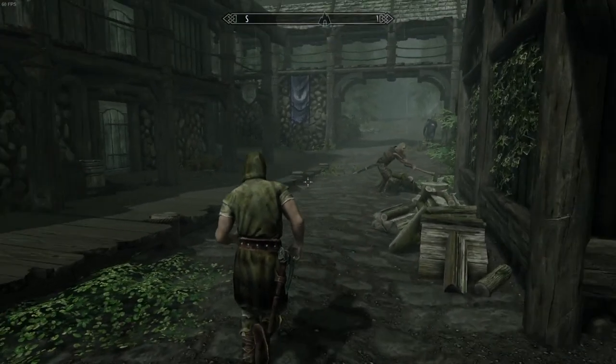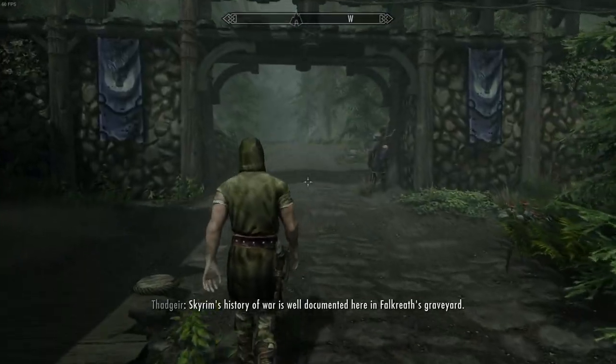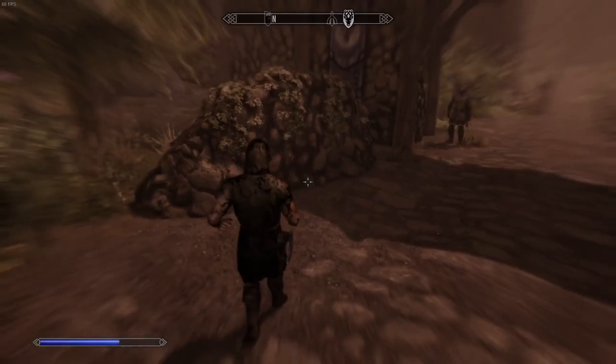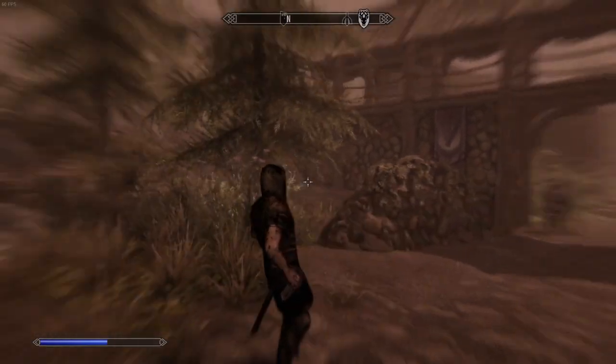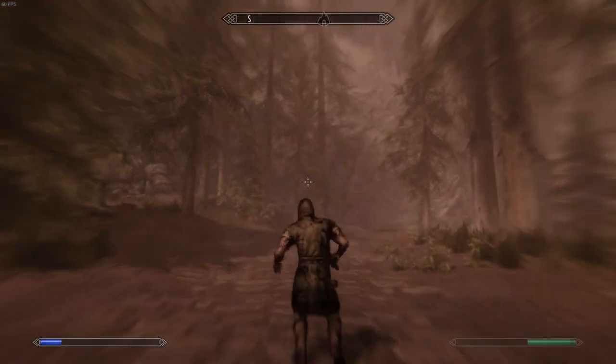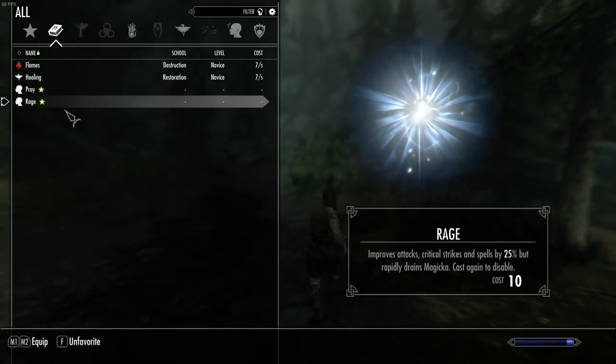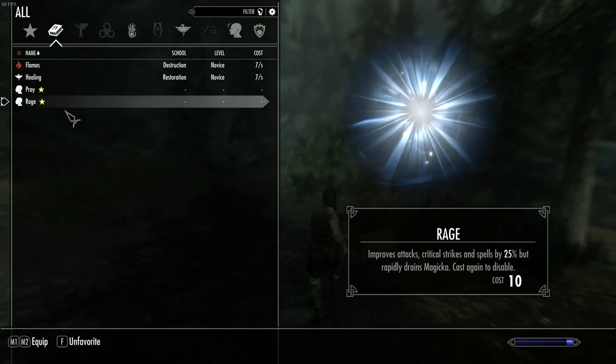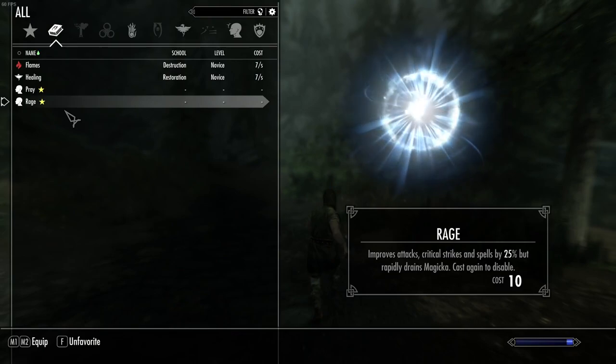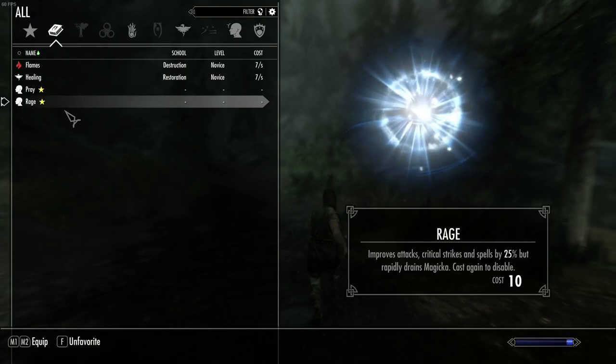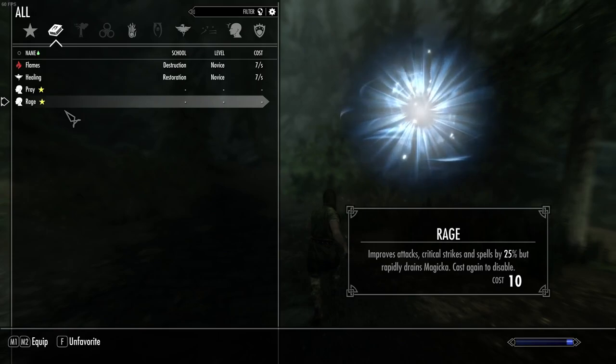Let's just go try Rage Out. Leave town at least. Oops, I went ahead and used it. Magic depletes. I guess it tells me what it does probably. Improves attacks, critical strikes, and spells by 25% but rapidly drains magicka. Cast again to disable. Cool.